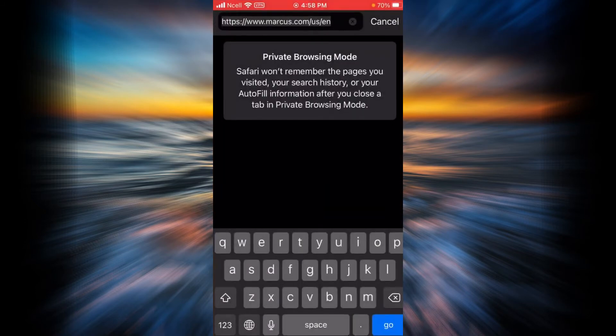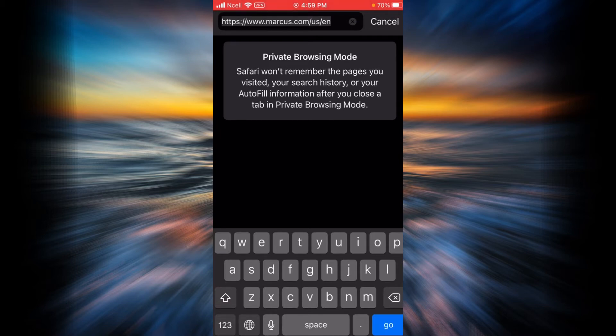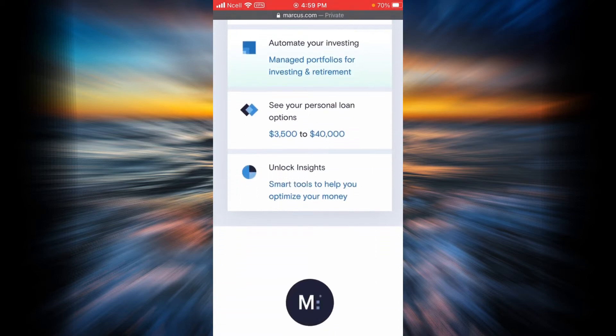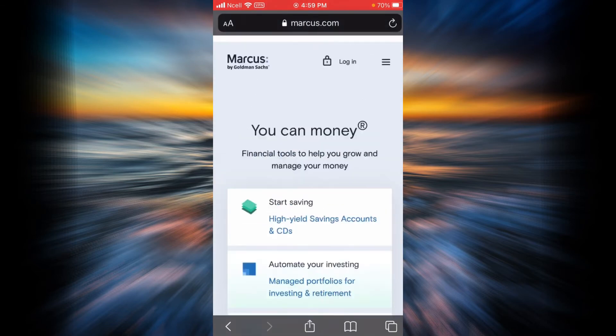First, you will have to open any browser in your phone or your desktop and go to Marcus official website, or you can simply type marcus.com in your search bar and then tap on go. This is the official home page of Marcus.